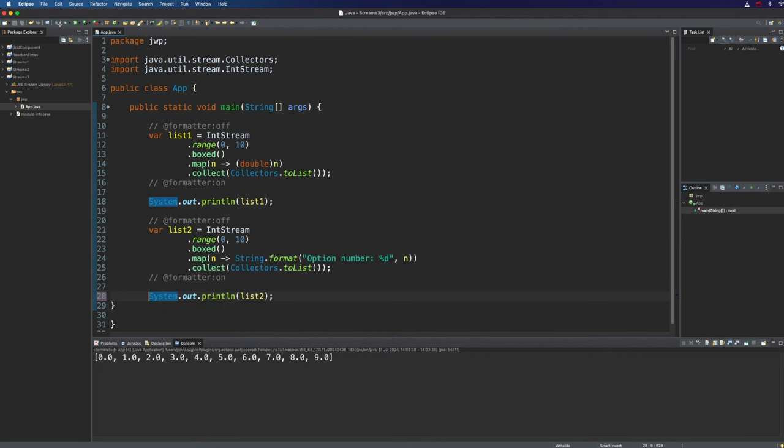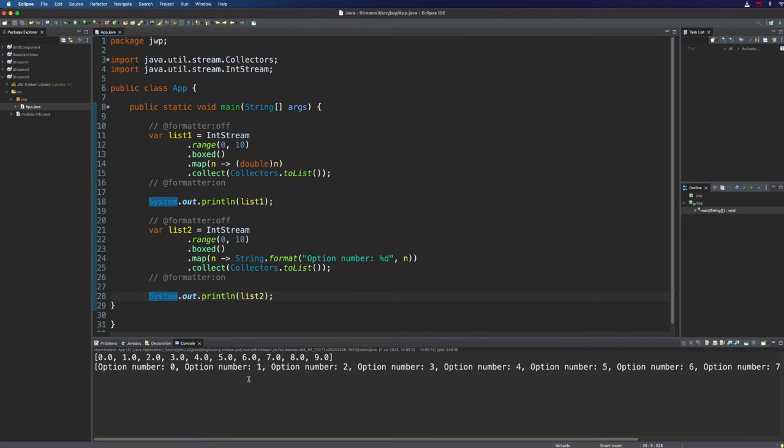And then if we run this let's take a look. Now we've got a stream of strings which again we've collected together of course in a list.